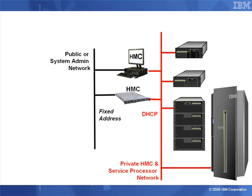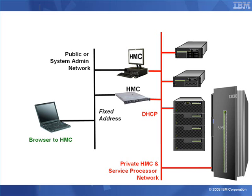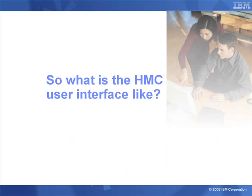Then you also want to access the HMC from your desk, and this could be either a public network within your company or a systems administration type network. To that, you're going to connect your workstation, and from there you're going to use a browser to connect to the HMC. What you'll see on the browser is exactly the same as you'll see on the console of the HMC. Once we have this set up, we don't need to go to the computer room ever again, unless we want to connect more network or SAN devices to the adapters in a Power 6-based machine.